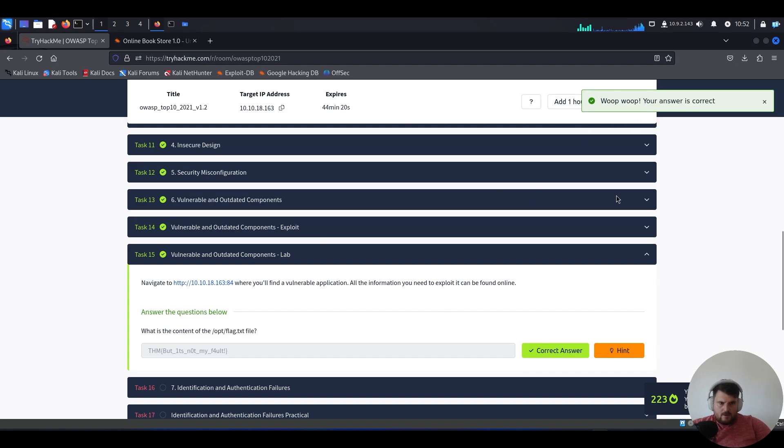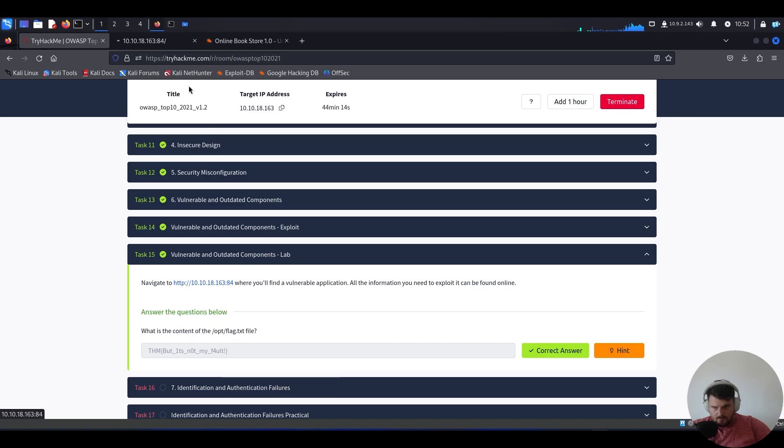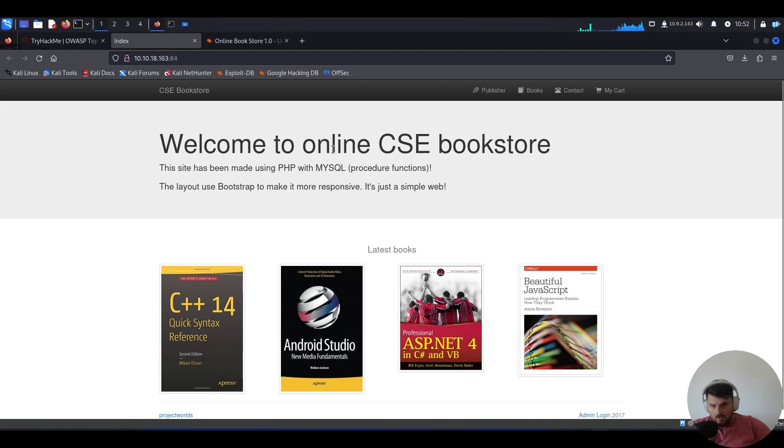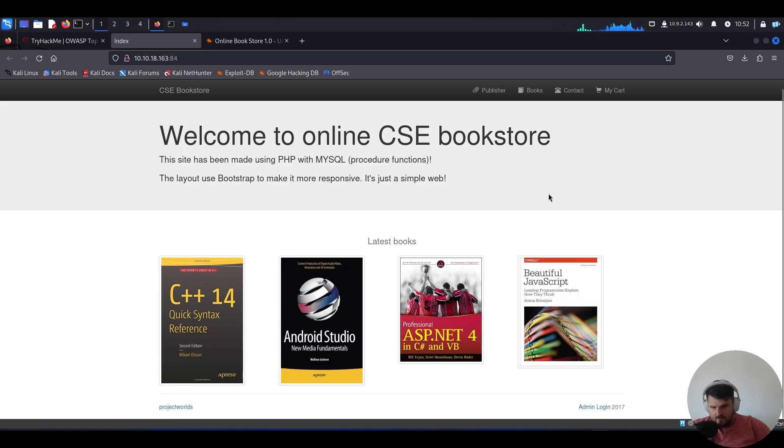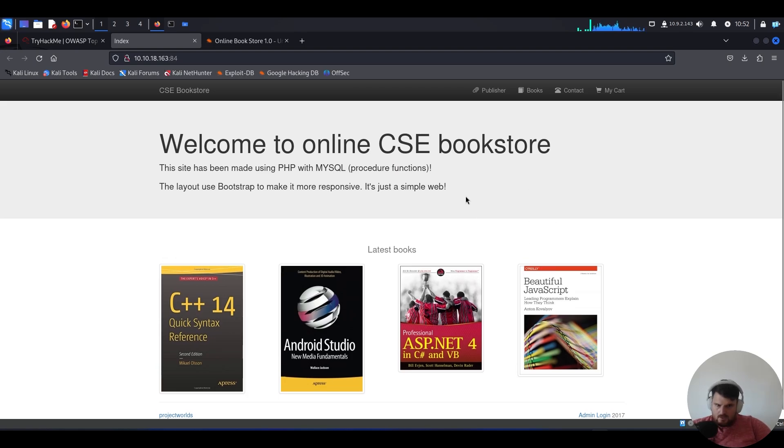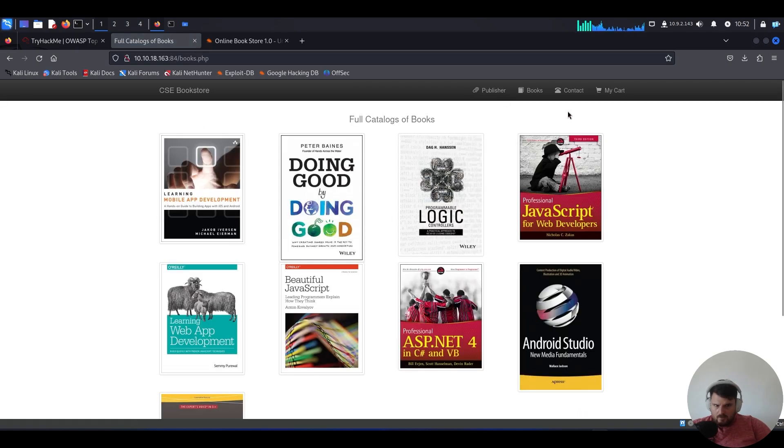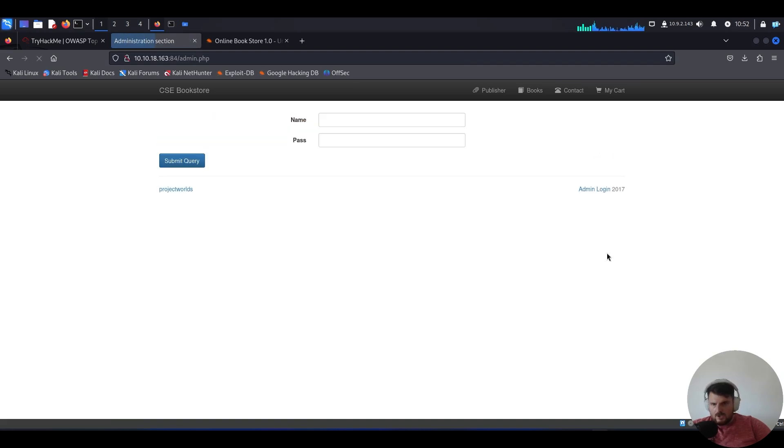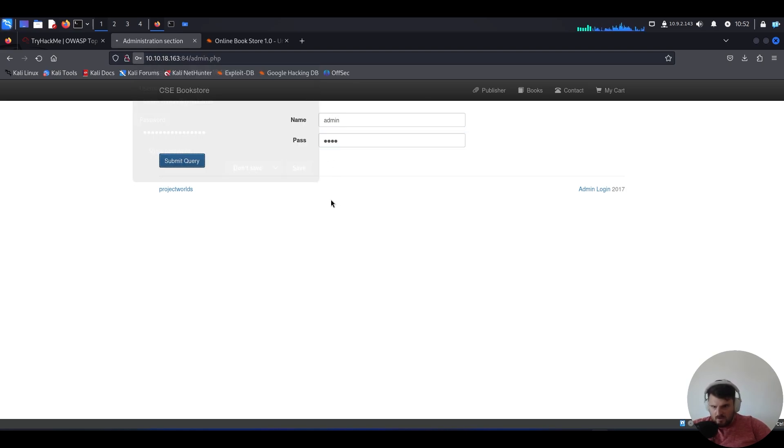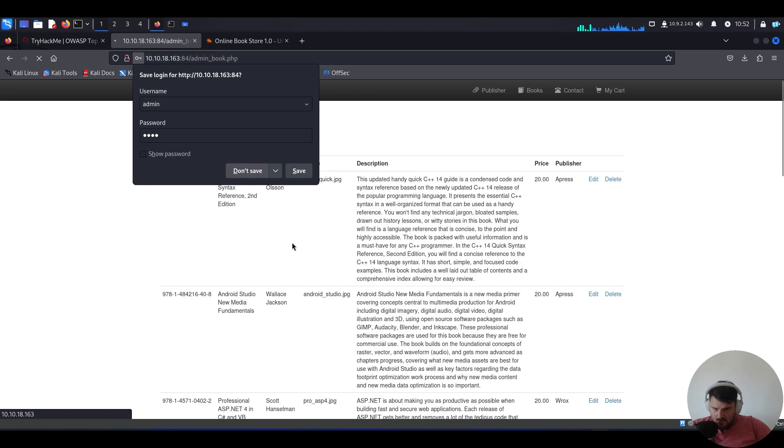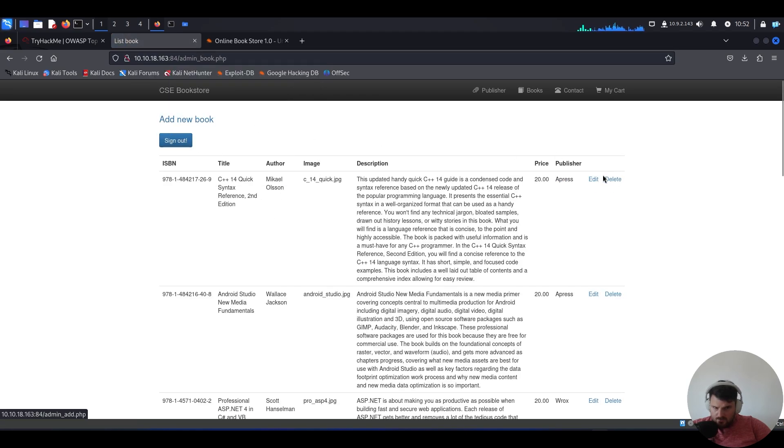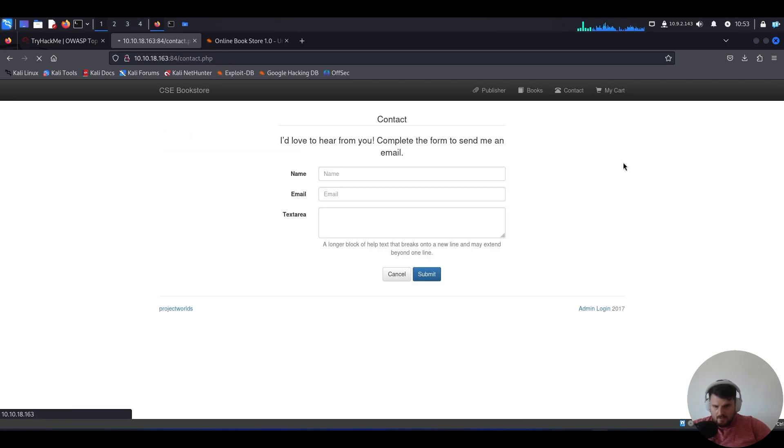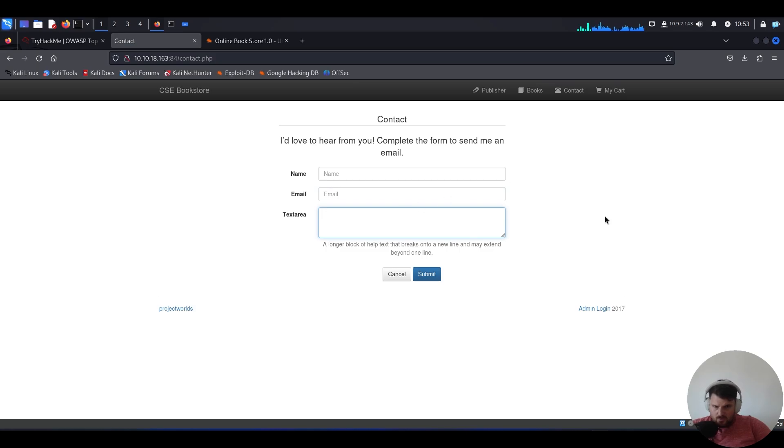So we got a web interface of an online bookstore CSE with relevant information that you can gather if you do further reconnaissance. Basically, it's a website online bookstore where you can buy books. And if you are the admin, you can actually, I just tried the password and luckily the password is just admin one, two, three, four. You can see that you can add books and edit and delete books. When you are admin, we also have some contact page with which you can play.